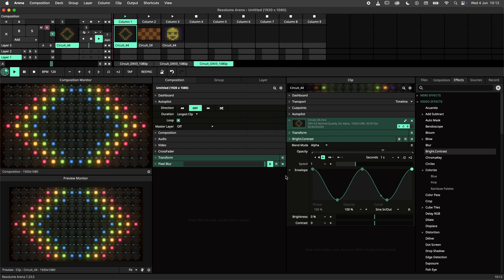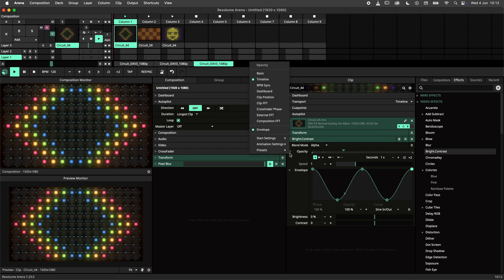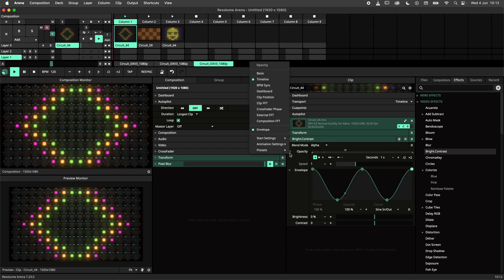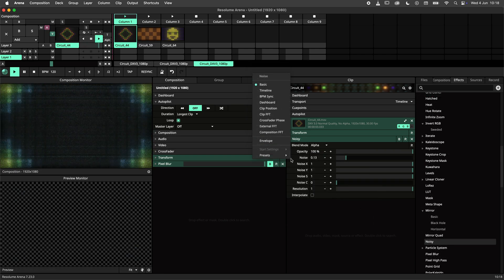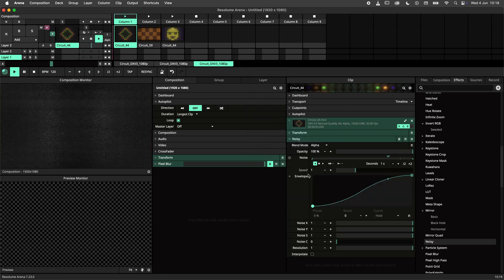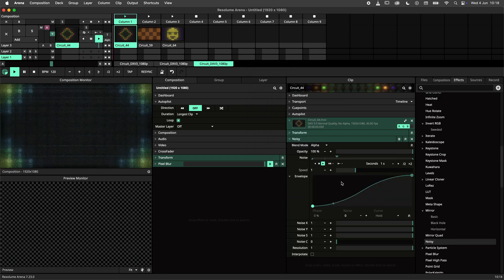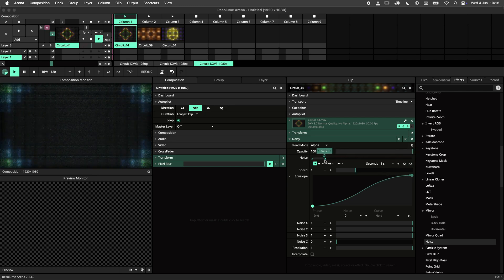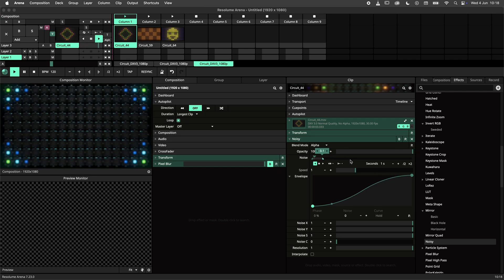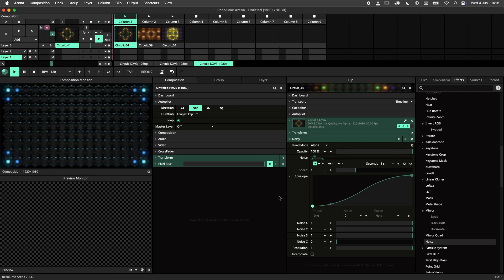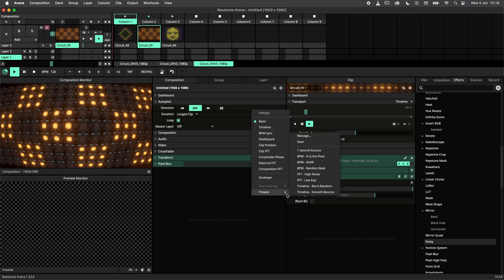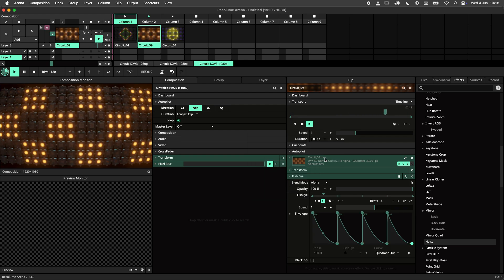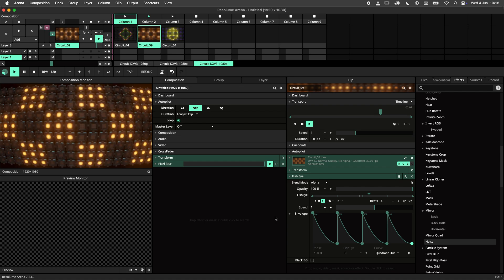This gives you a broad variety of applications for parameter animation presets. Now let's have a look at those examples. In this first example I have made a variation of our 1 second bounce by adding an envelope for a smoother curve. In this second example I have made a 4 to the floor preset by using an envelope with the BPM sync timeline mode.